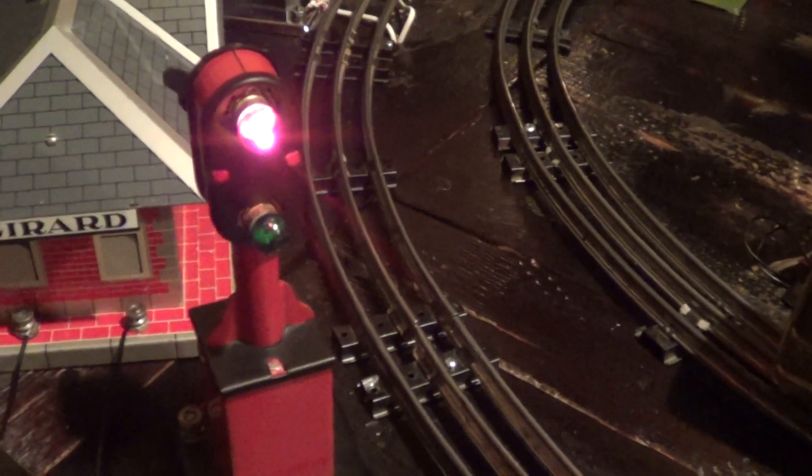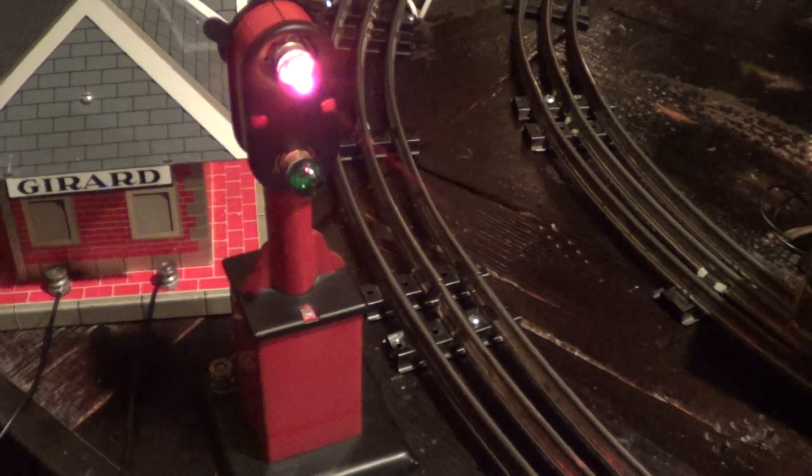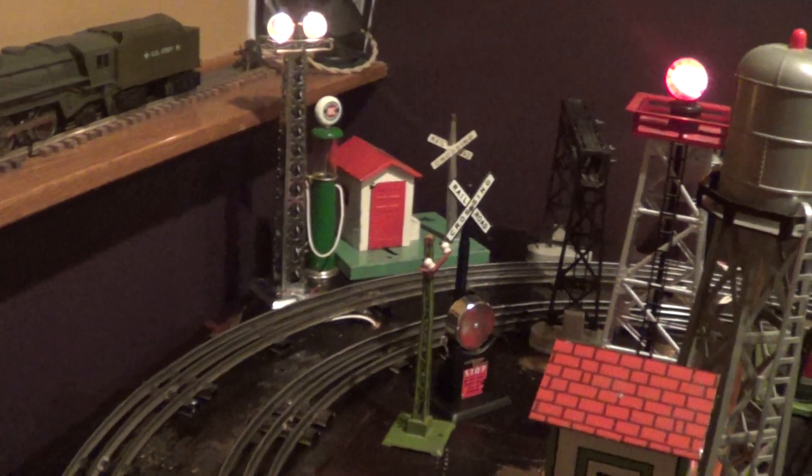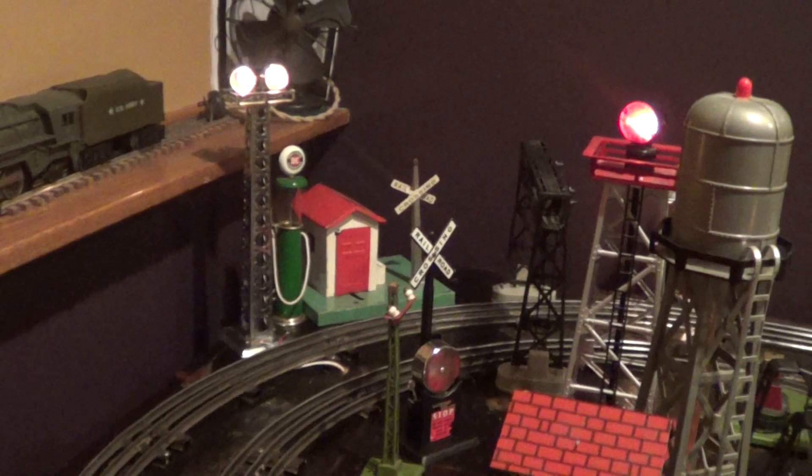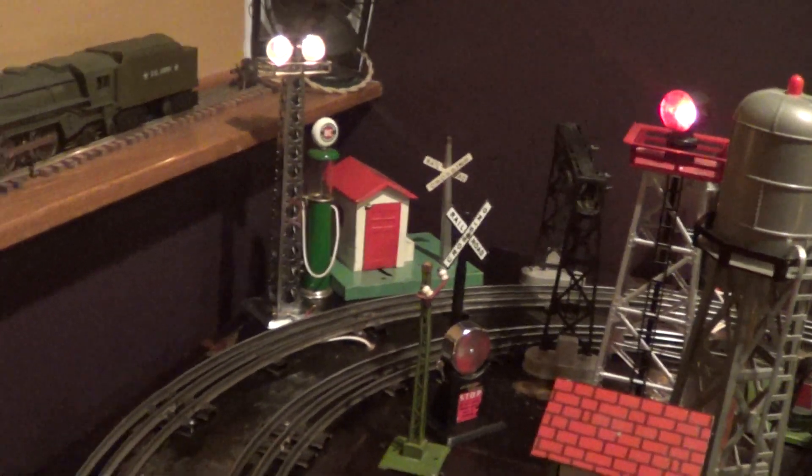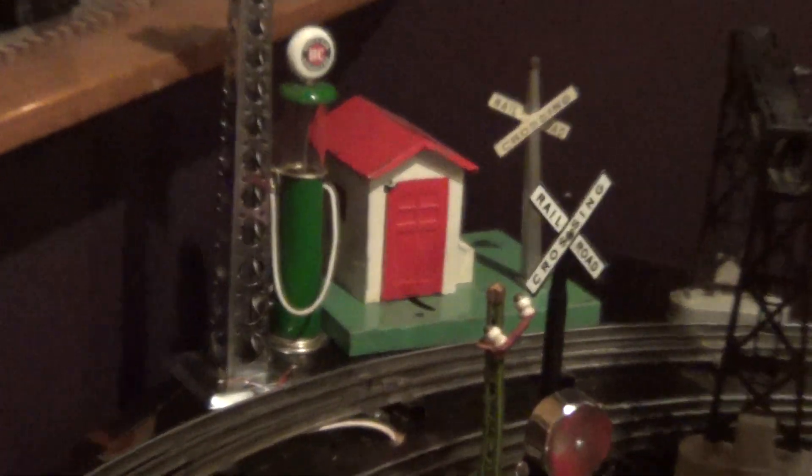For example, this right here - I have it operating the gateman over there.